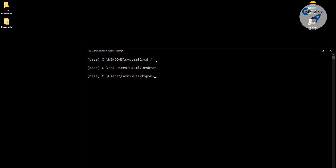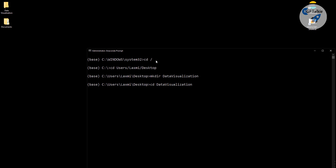Here I am going to create a new directory called 'data_visualization'. This directory is now created. Let's go ahead and change the working directory to data_visualization. Now we have navigated into the data_visualization folder. Now you need to type 'jupyter notebook'.